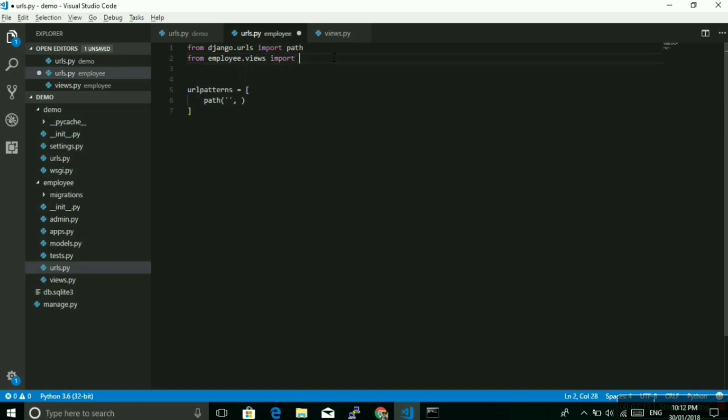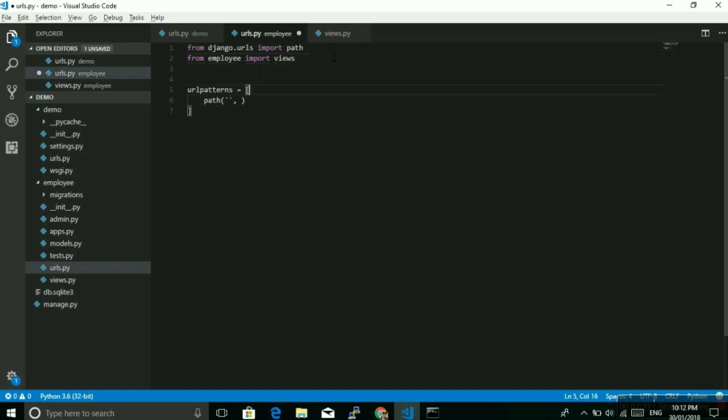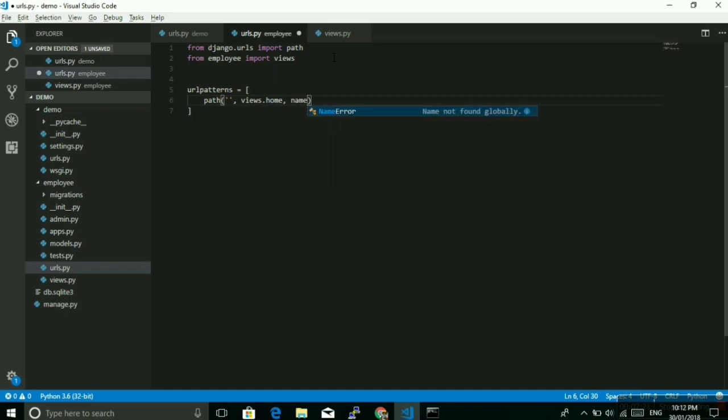How can I import that? From employee dot views, then import, maybe you can do that way, star, or else what you can do is import views and then you can write like this: views dot home. Then there is another parameter that is the name. That will be useful in Django template language as well as you can use this name parameter for redirecting from other URL to other URL. I will explain that when we use this. For now I'm writing employee.